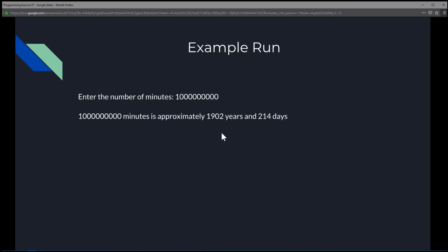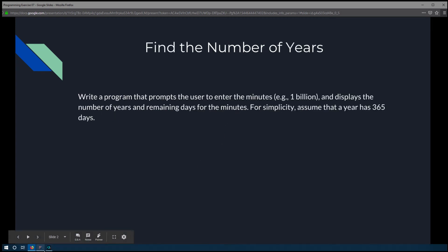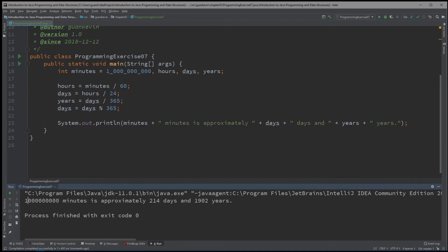That will be it for this exercise. Just for a quick review: we're assuming the user gives us 1 billion, which we store into an int variable called minutes. From that, we calculate hours from minutes, days from hours, years from days, and the remaining days that don't add up to 365. With that, we display everything as a string.